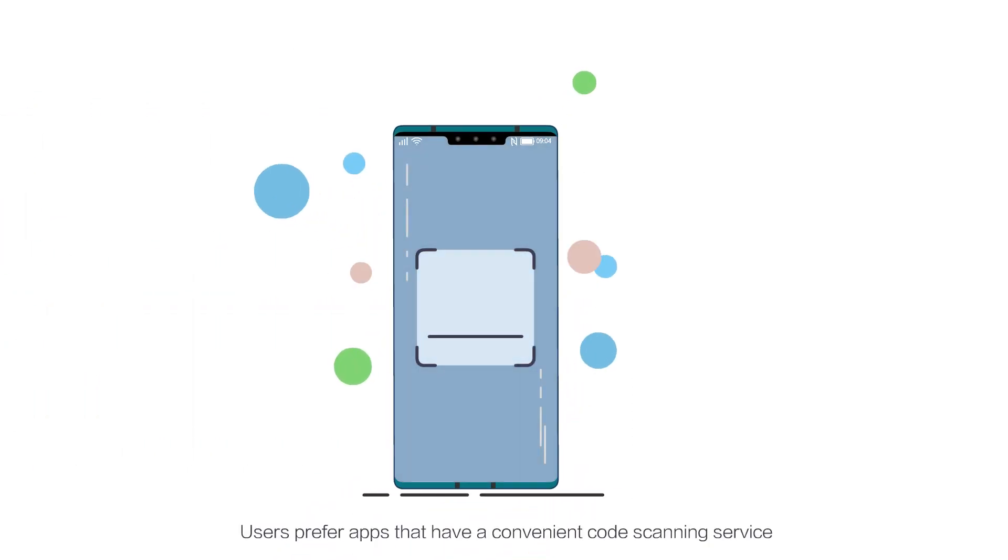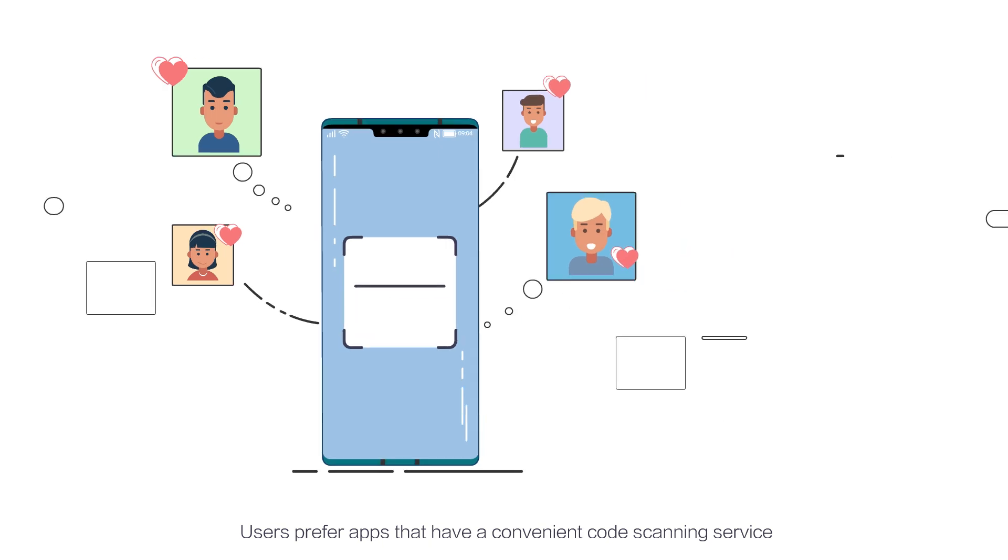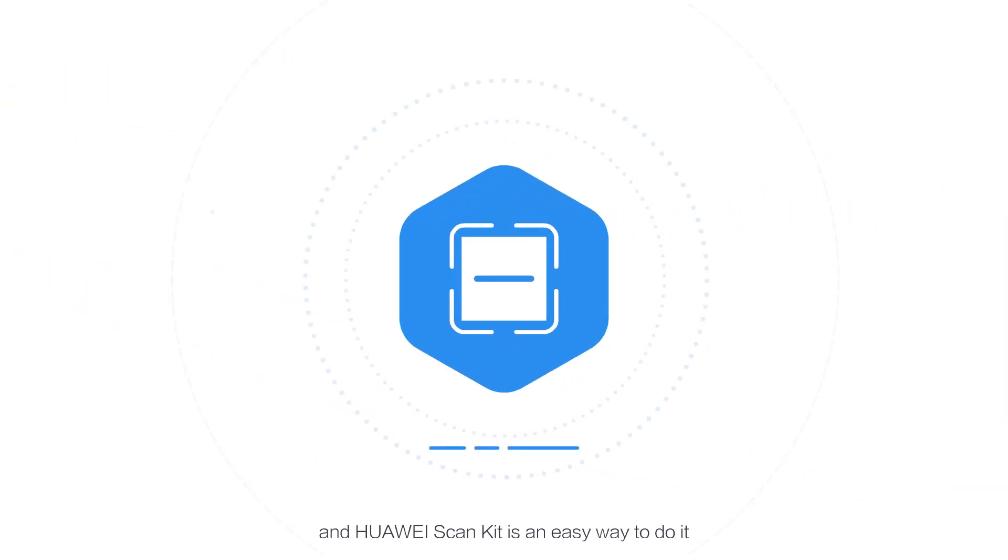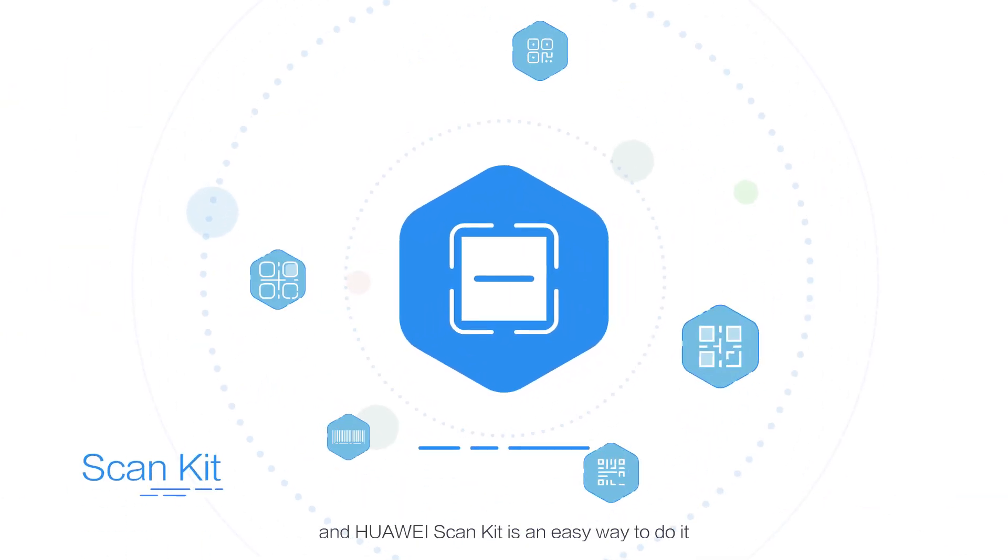Users prefer apps that have a convenient code scanning service, and Huawei's ScanKit is an easy way to do it.